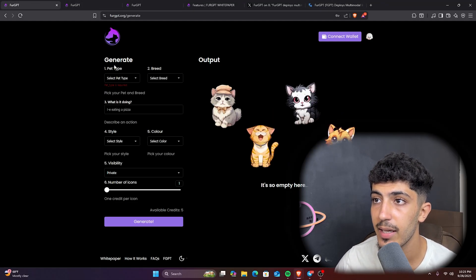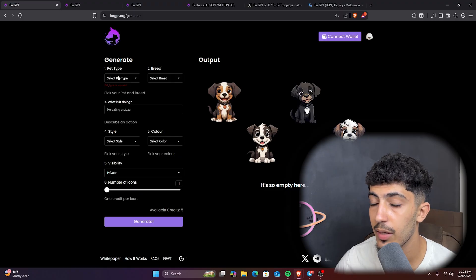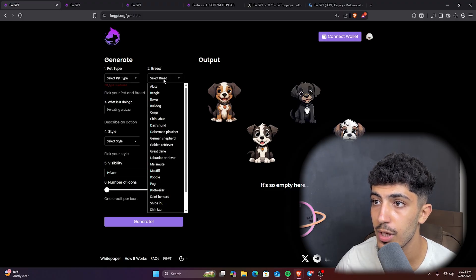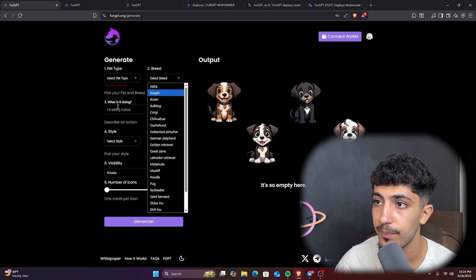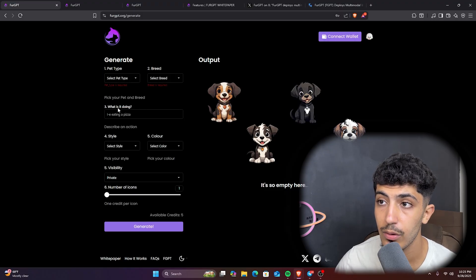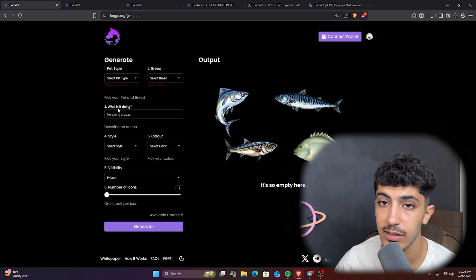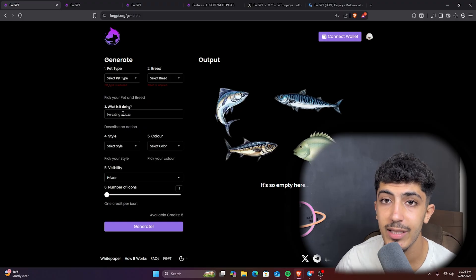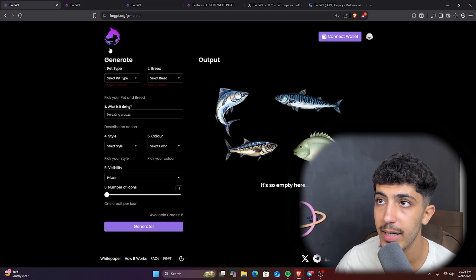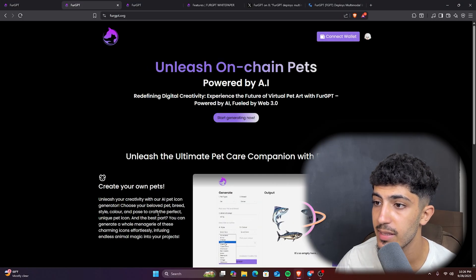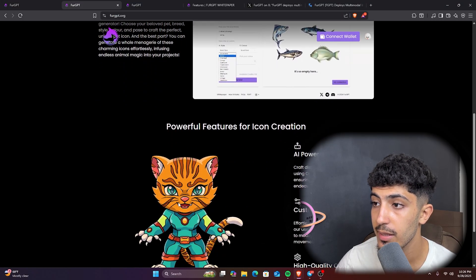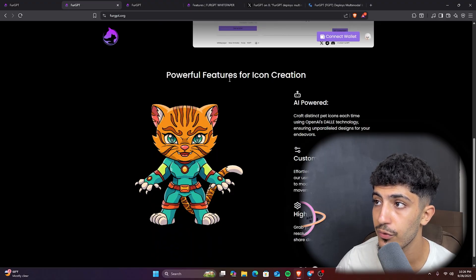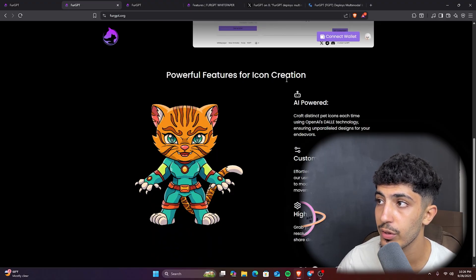We have lots of options here to choose from, and we can also select what this AI is doing. It has some great utilities that we can discover here on the website. The powerful features for icon creation: we have here the AI power.